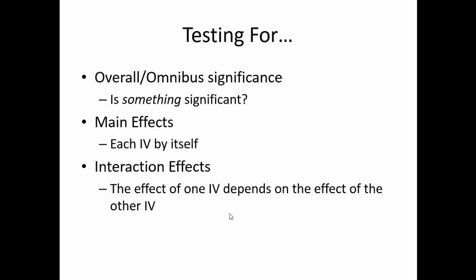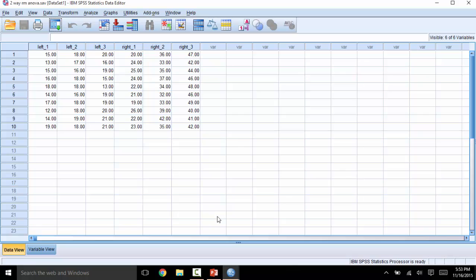Sticking with the two-by-three repeated measures ANOVA, let's take a look at the dataset. Here, we have one column for each condition. In this case, one IV is using your left or right hand to draw a star, and the second independent variable is time, with the three levels being time 1, time 2, and time 3.